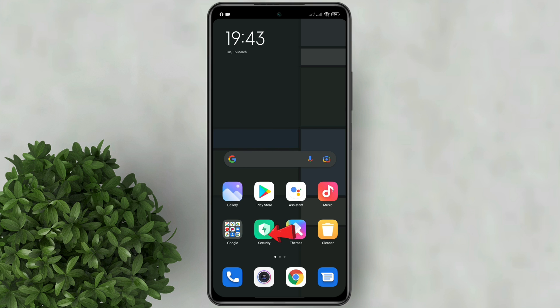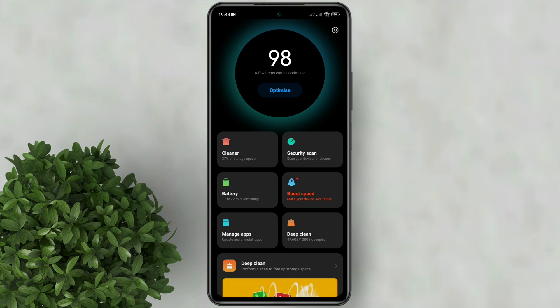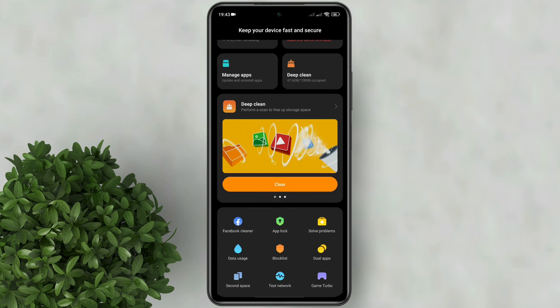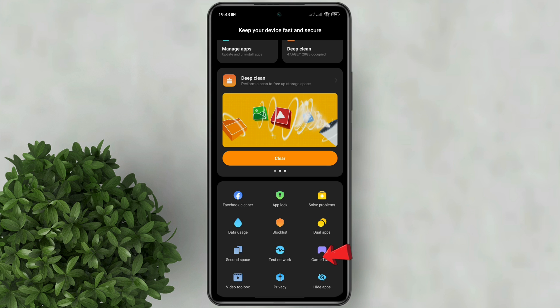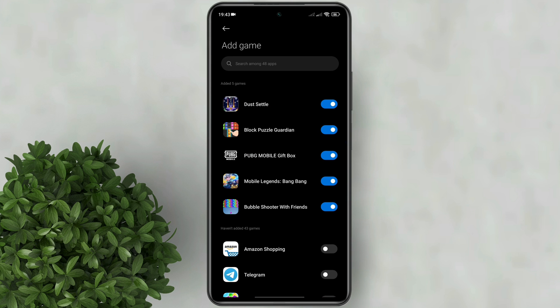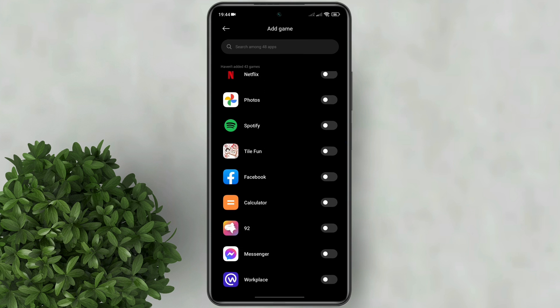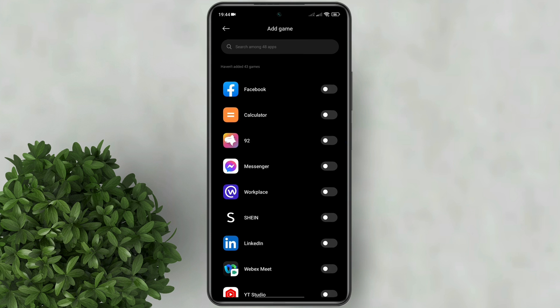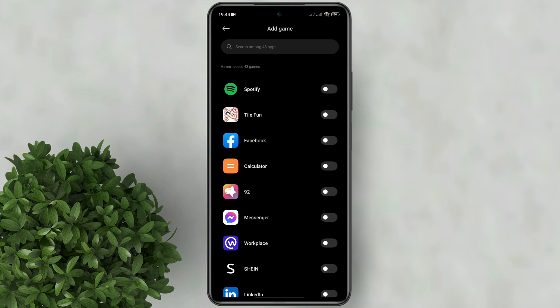Go to Security. Scroll down and click Game Turbo. Tap on this plus button. Search for Messenger. Click on it.